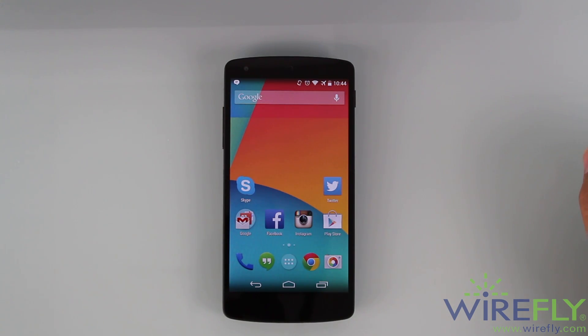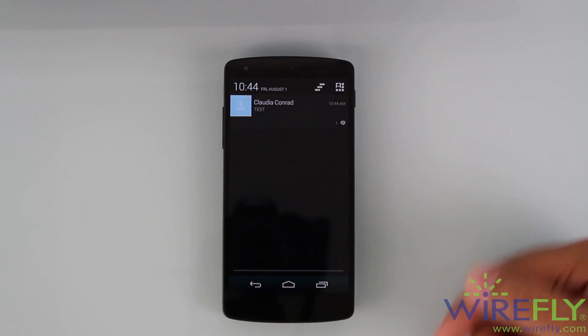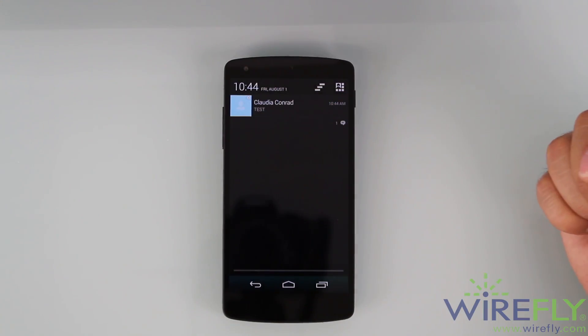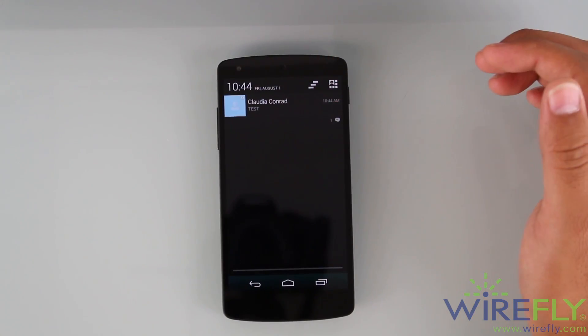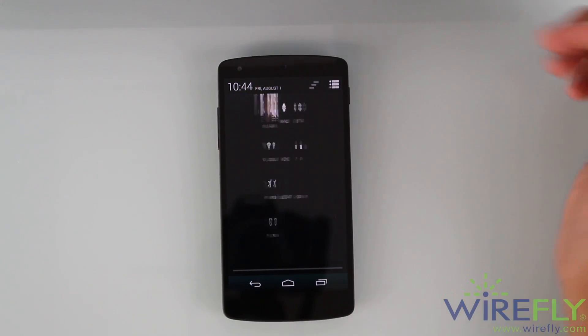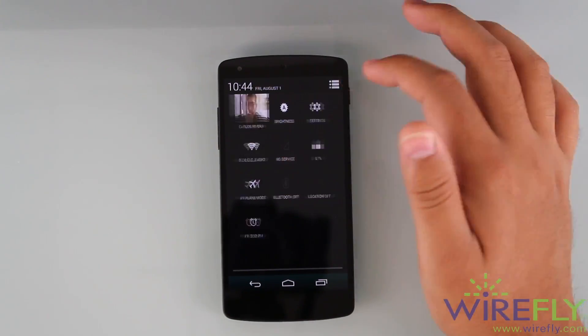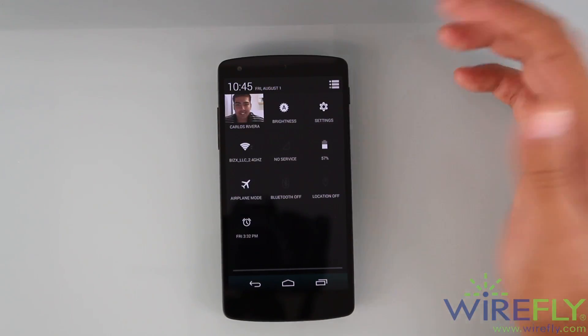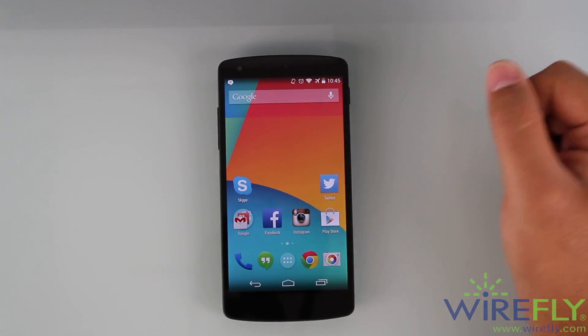Another thing you can notice is the notification panel. On KitKat, you pull from the top with one swipe and it opens the whole thing, giving you notifications at the top. You can swipe them to the side to dismiss them, or press the button to clear all of them. You can also access your quick settings by pressing the button at the top. That's the typical Android layout on KitKat.